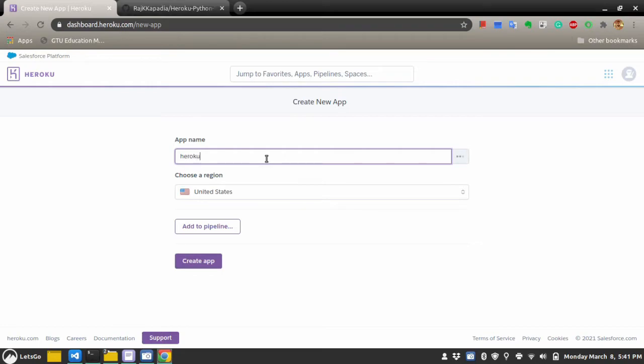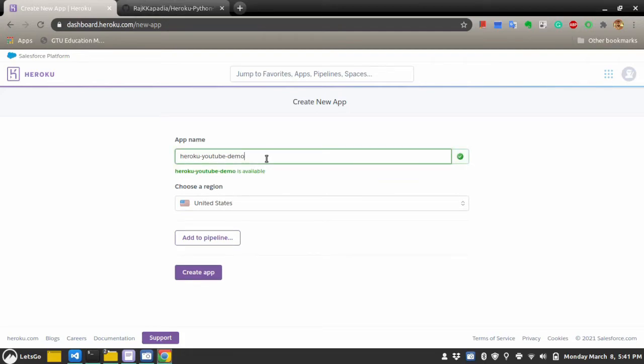Let's say, Heroku YouTube demo. This will be your URL for the app. Let's hit create app.